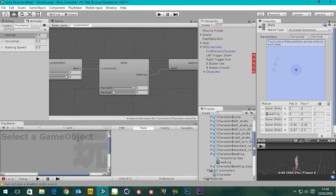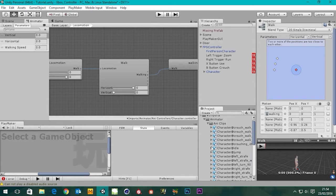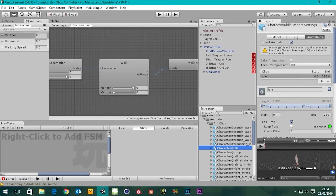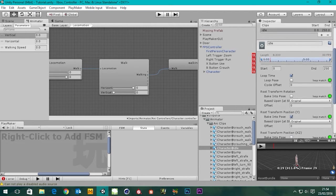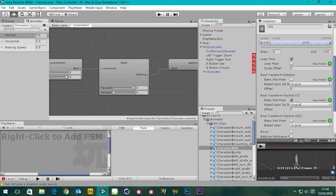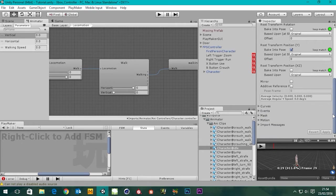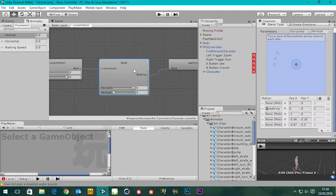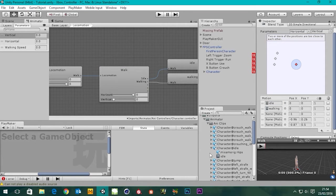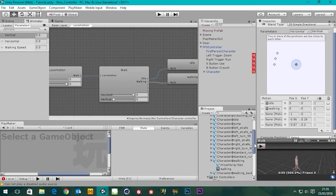Let's find the character idle — yes, that one. I think we already set this one up but let's make sure we've got loop time on, original, original, lovely. Go back to our walk, flip open the idle, grab the idle and put it at the top there. Now have we got a walking backwards? Character walking backwards — yes we have.